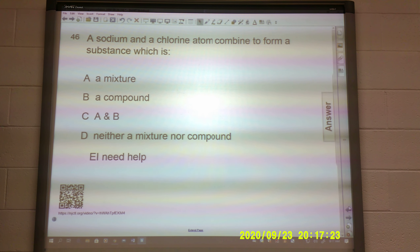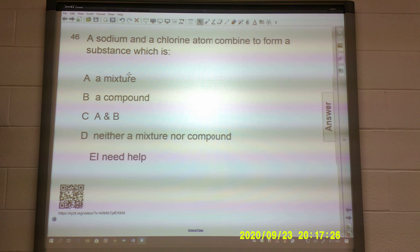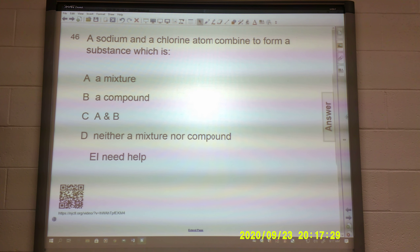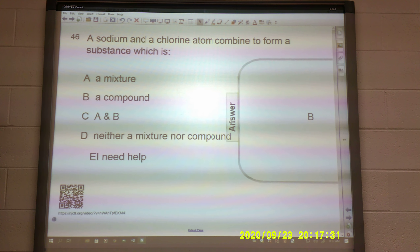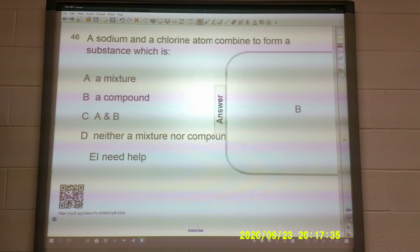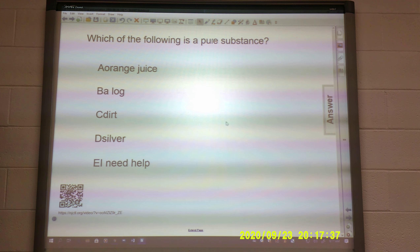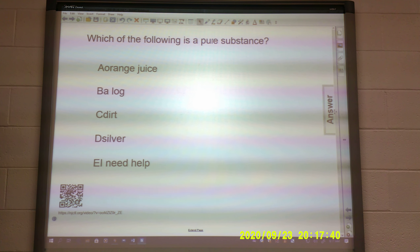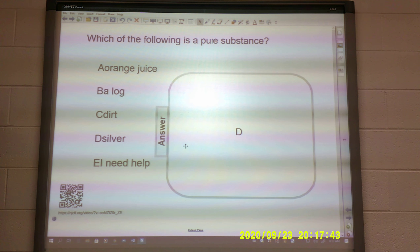Sodium and chlorine atoms combine to form a substance — which is a mixture, a compound, A or B, or neither a mixture nor a compound? Of course that one is B — it is a compound, NaCl. Which of the following is a pure substance? Orange juice, log, dirt, or silver? Hopefully you remember the only one of those listed on the periodic table is D, silver.